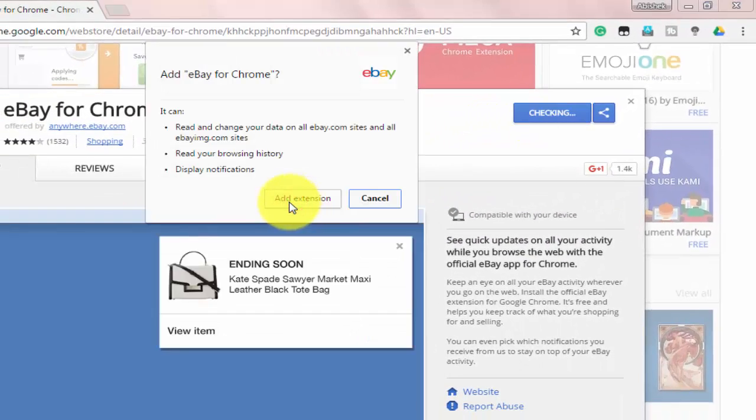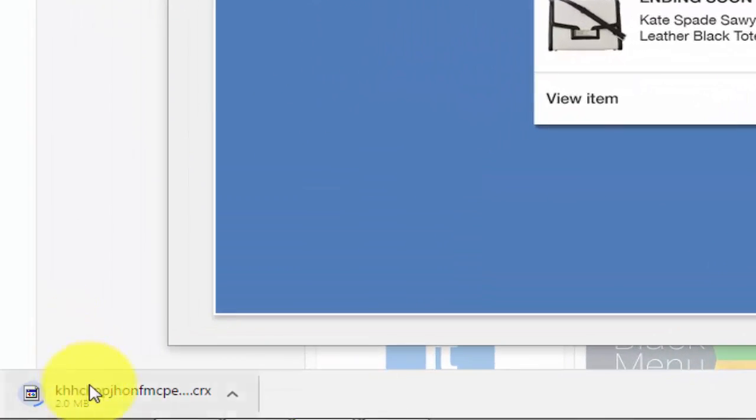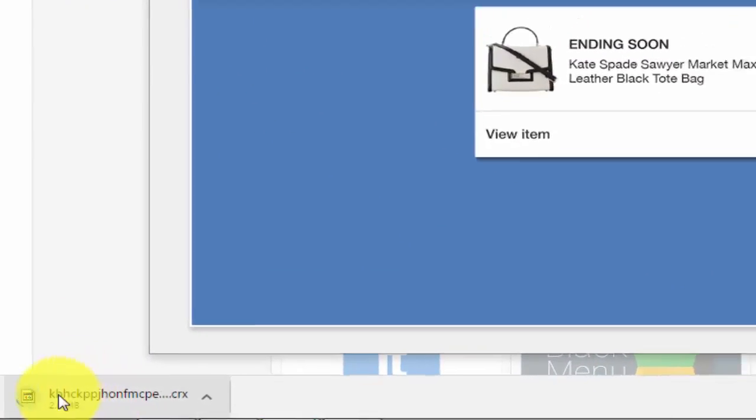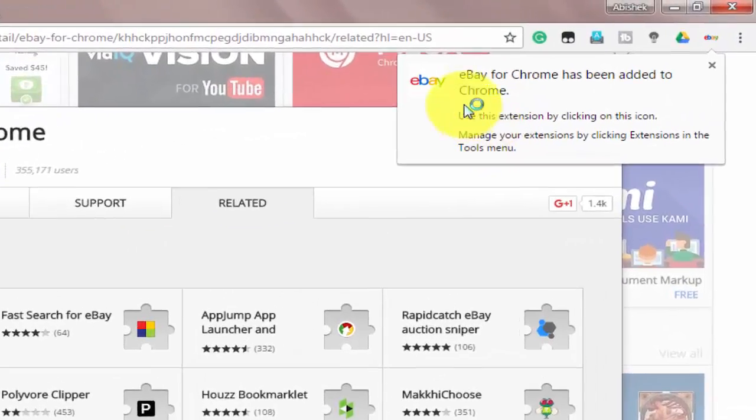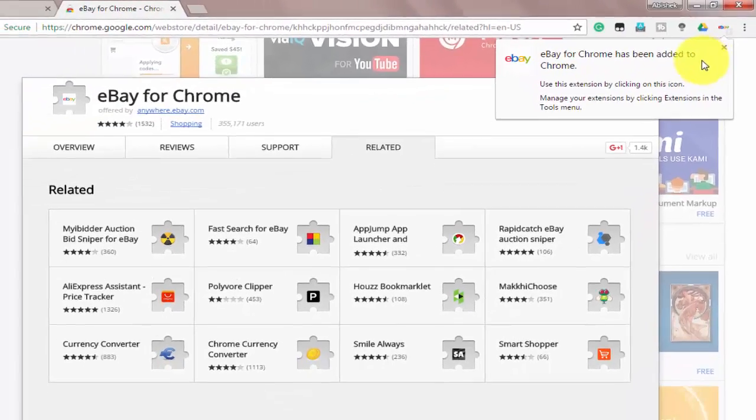Then click on Add Extension and here you can see our Chrome extension is getting downloaded. Here you can see the notification that the extension has been added to Chrome.